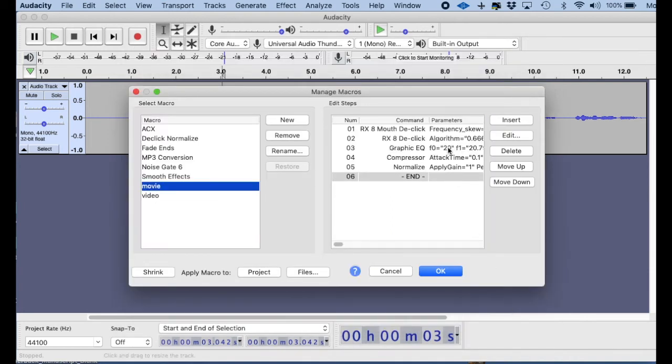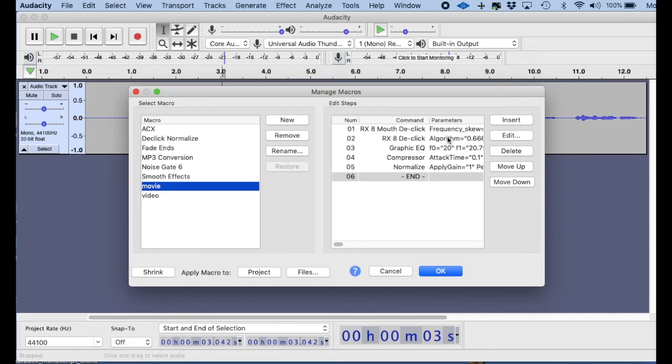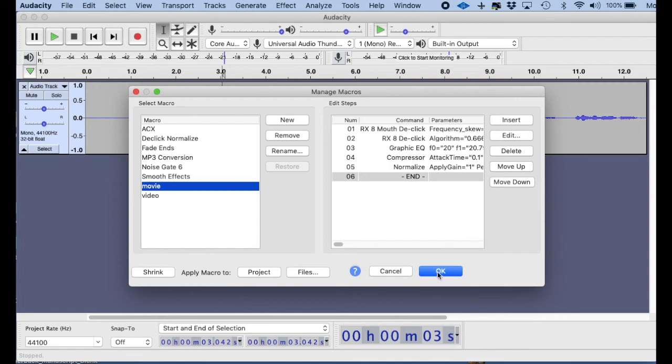So I've got my D-Clicks, and I've got my Graphic EQs, I've got my Compressor, and I've got my Normalize. So now I've made this into a macro called Movie. So I can, let me just show you one thing in addition.